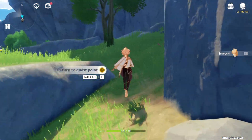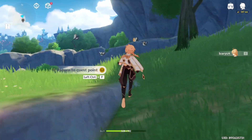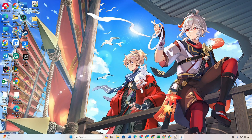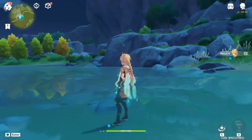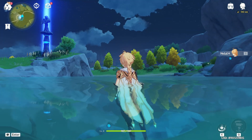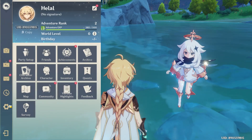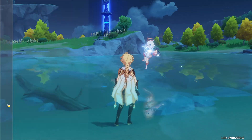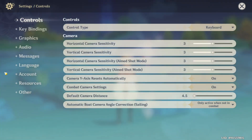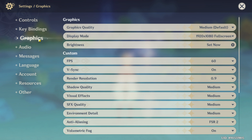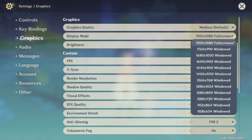First things first, fire up Genshin Impact. Once you're in the game, hit the escape button on your keyboard. This will bring up the menu. Now click on the Settings icon and head over to the Graphics tab. Next, click next to the Display Mode, choose the size you want, and voila — the game is in windowed mode.